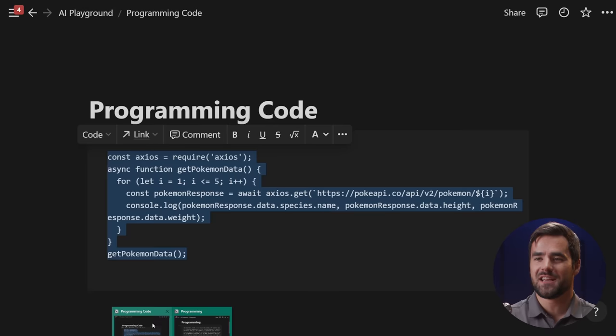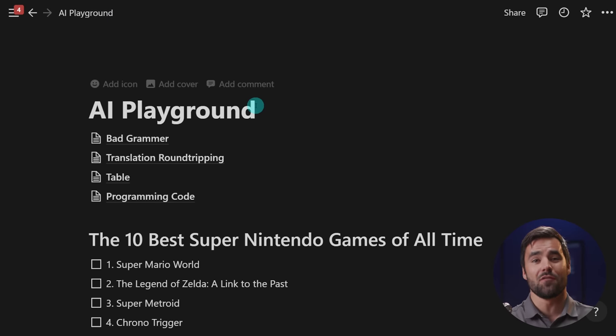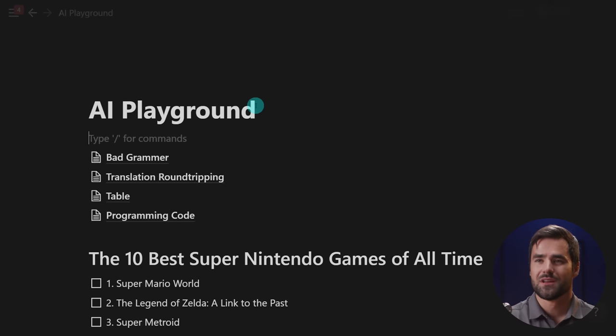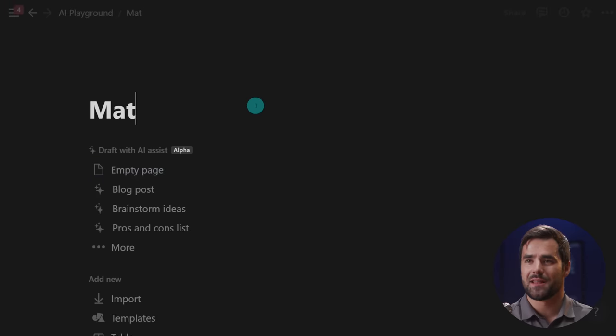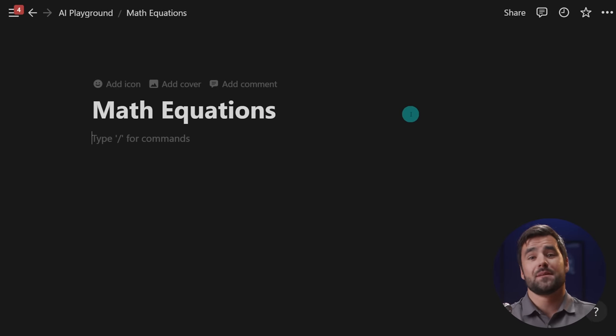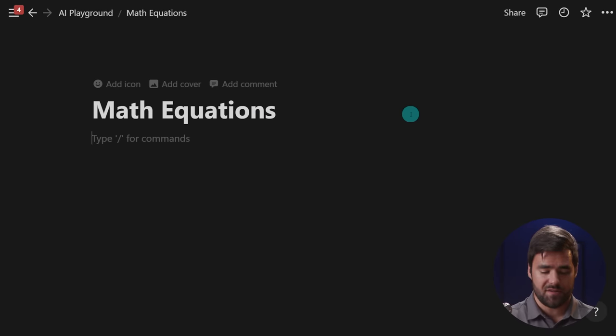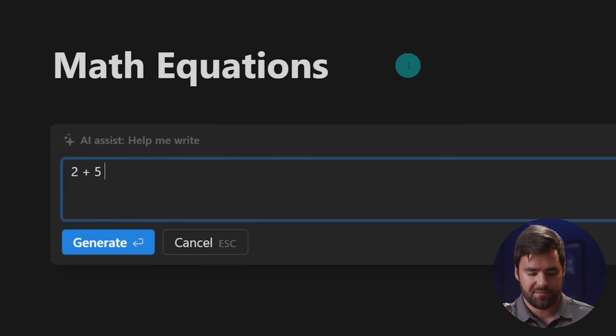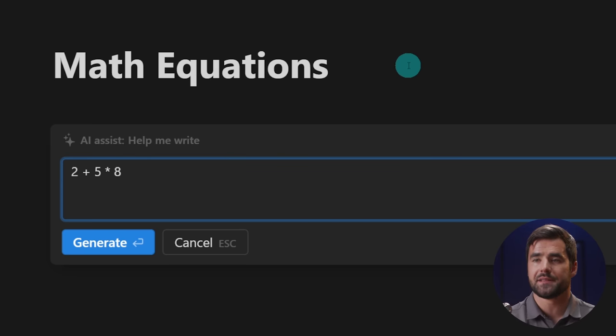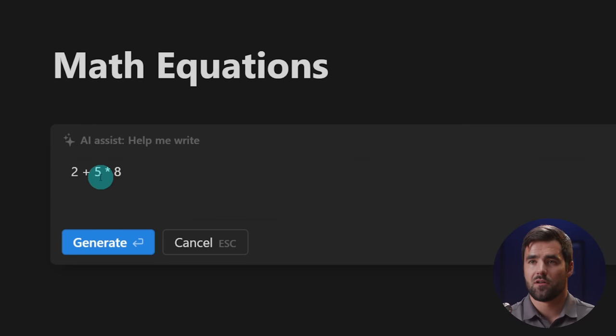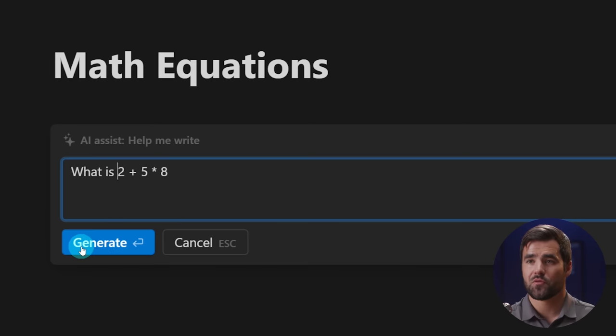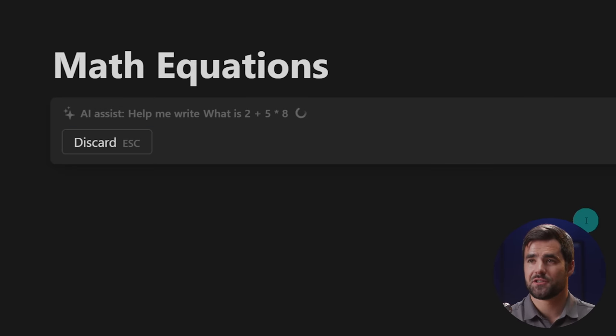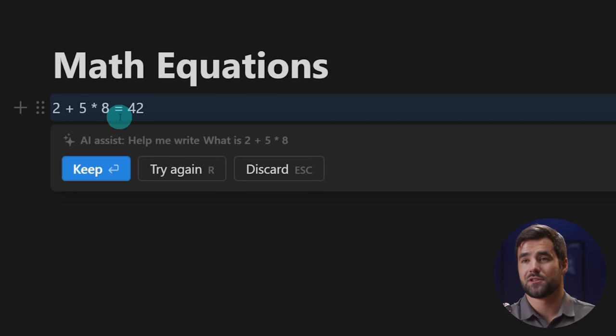And that is going to bring me on to, I believe, example number eight, which is the most finicky one, but it does work sometimes. And that's solving math equations. So we'll create a page for math equations. And if you give it a very simple math equation, it's going to do just fine. So let's do two plus five times eight. This is fairly simple. So let's just see for a second. Two plus five times eight is 42. So that's correct.